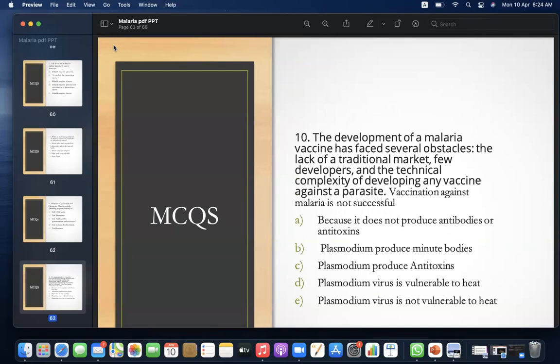MCQ 10: The development of a malaria vaccine has faced several obstacles — the lack of a traditional market, few developers, and the technical complexity of developing any vaccine against a parasite. Vaccination against malaria has not been fully successful. Which of the following explains why? A) Because it does not produce antibodies or antitoxins, B) Plasmodium produces minimal antibodies, C) Plasmodium produces antitoxins, D) Plasmodium virus is vulnerable to heat, E) Plasmodium virus is not vulnerable to heat. Answer: A — because it does not produce antibodies or antitoxins.